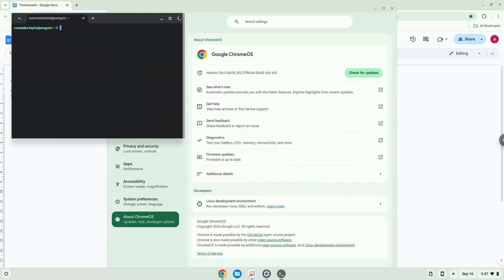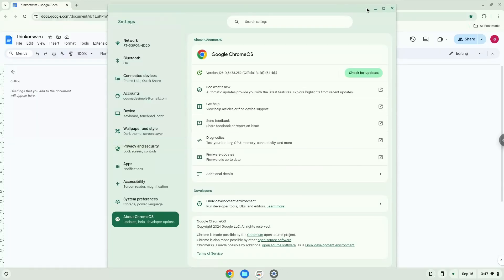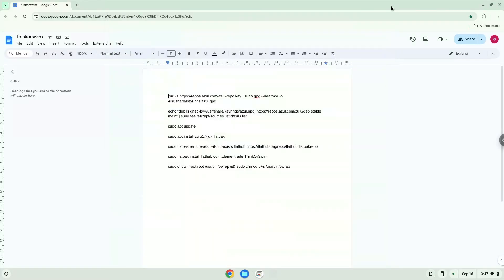Now that we have enabled Linux apps on our system, we will continue to the next step, which is to run several commands in a terminal which will install the application. All the commands are in the video description. Now we will copy the first command and open a terminal session from our app menu.